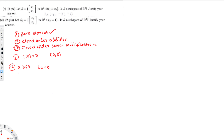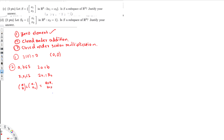Let's take another vector (x₁, x₂) also belonging to S, so 2x₁ = x₂. If I add both vectors (a, b) and (x₁, x₂), I get (a + x₁, b + x₂). Then we need to show that 2(a + x₁) should equal b + x₂.